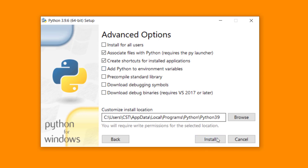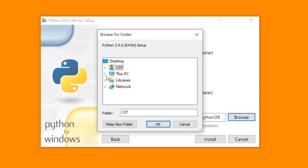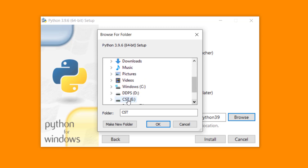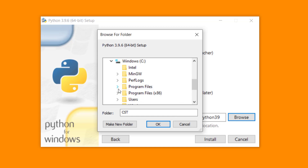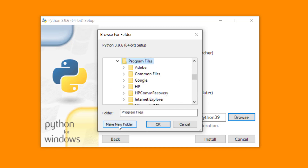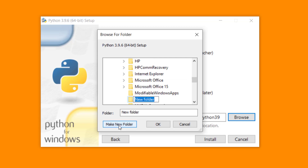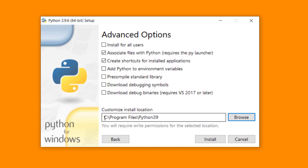Now I am selecting 'Customize Installation'. Don't change any option — click on Next. This is the installation location. We have to change this installation location. Click on the Browse button, open This PC, select the C drive, then Program Files, and click 'Make New Folder'. Enter the folder name 'Python39'. Click OK — so our Python installation location is C:\Program Files\Python39. Click on Install.